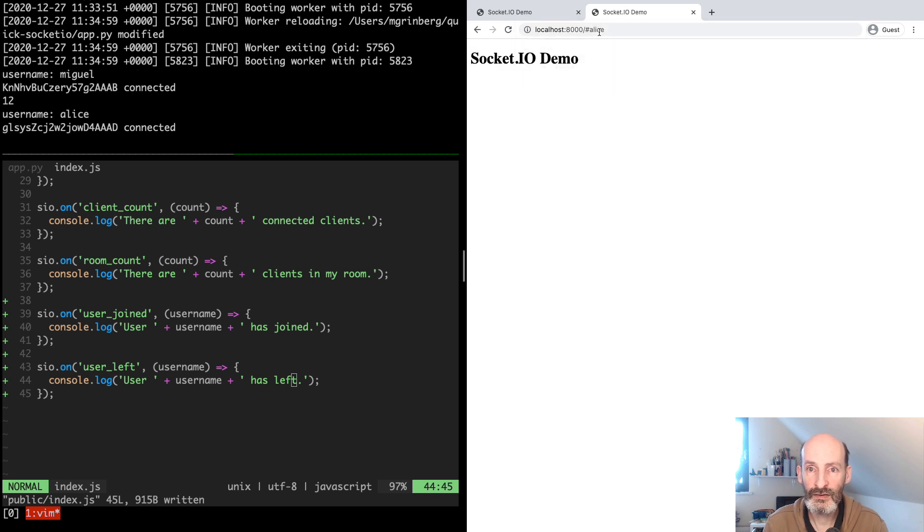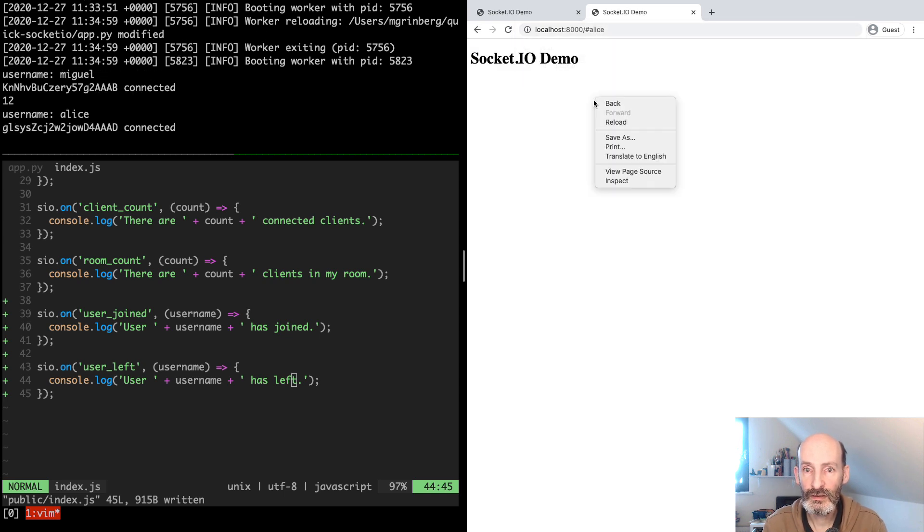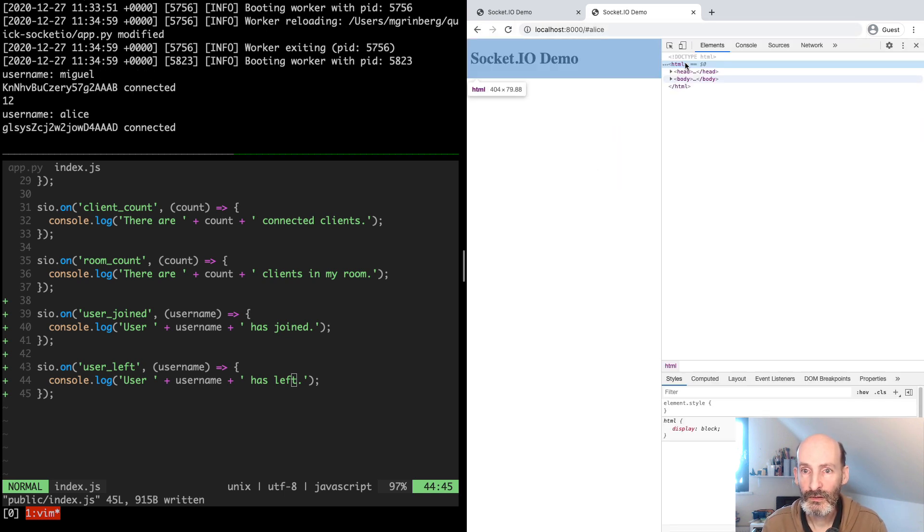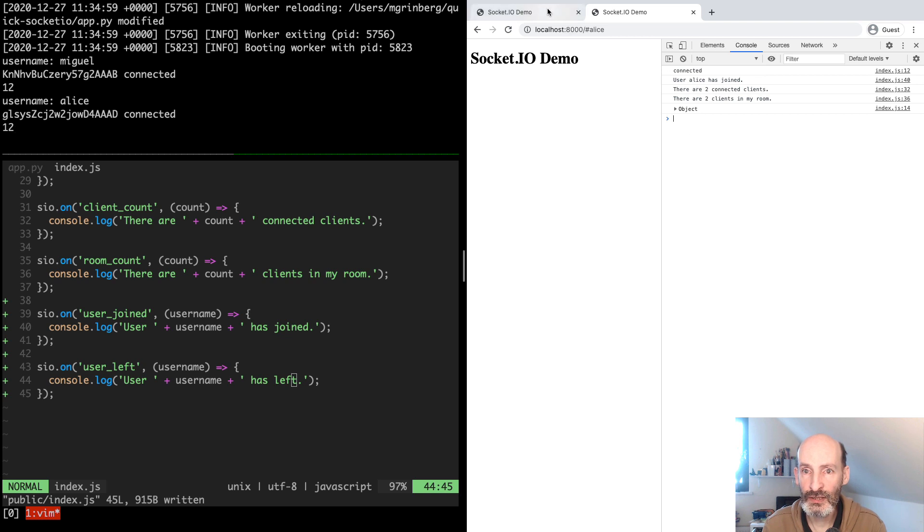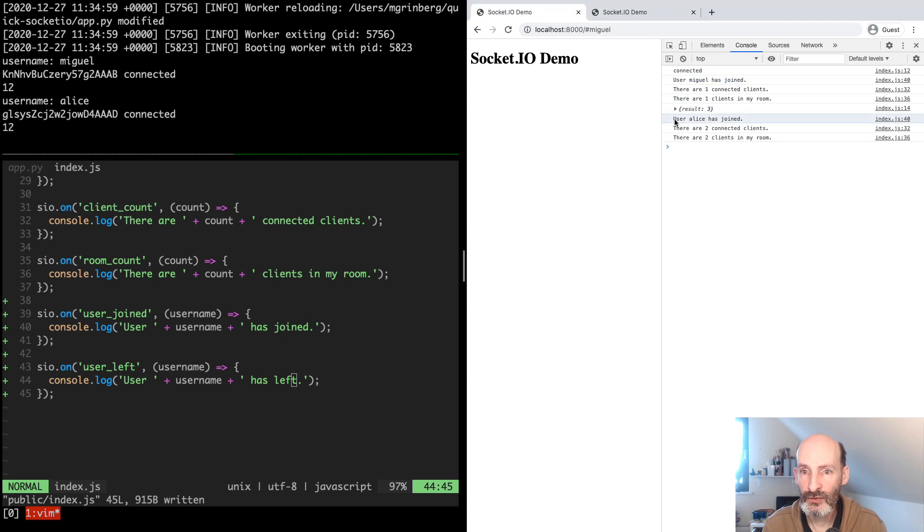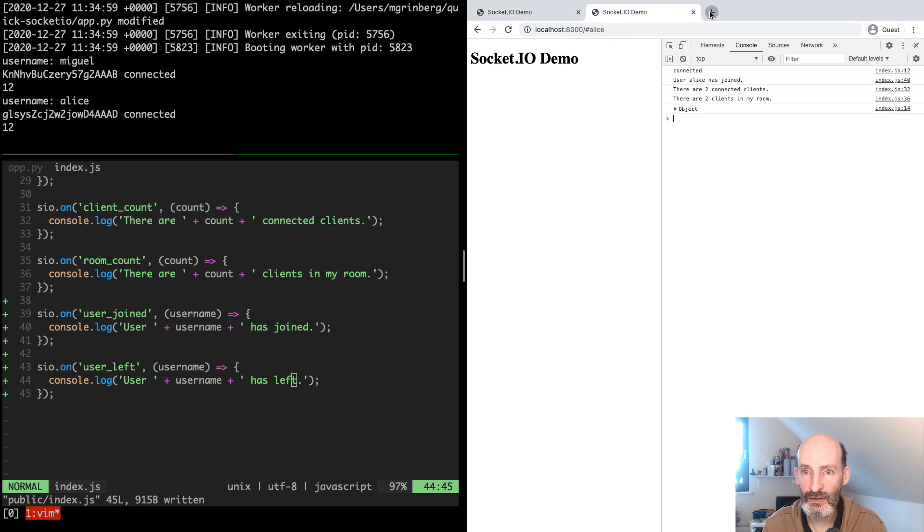Let's use Alice. So here we have user Alice has joined. And this one has also received the Alice broadcast.